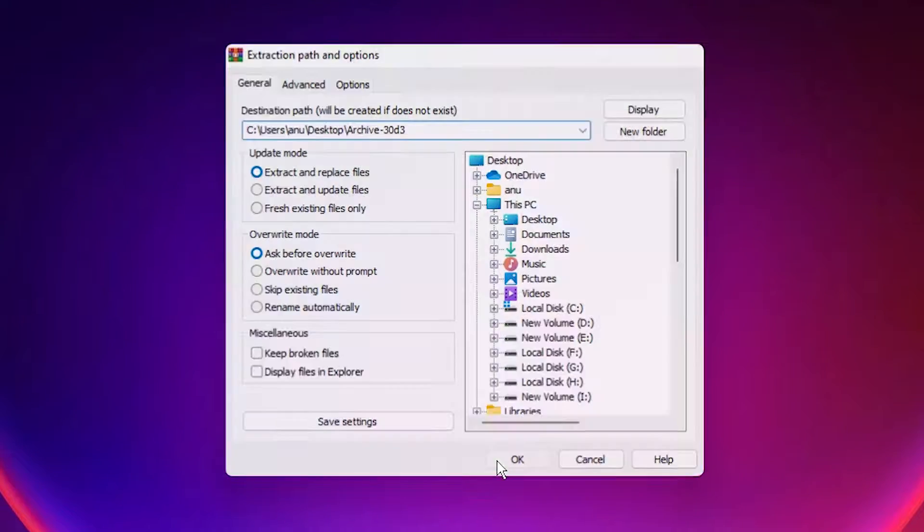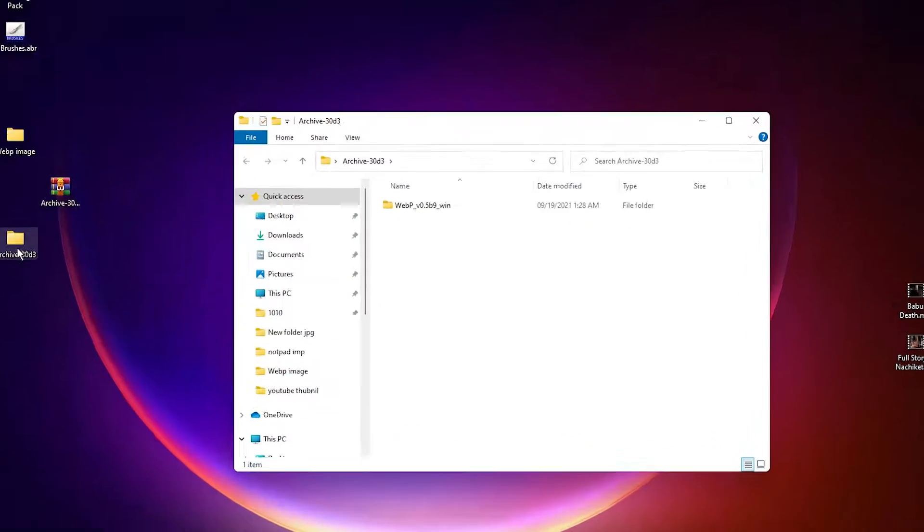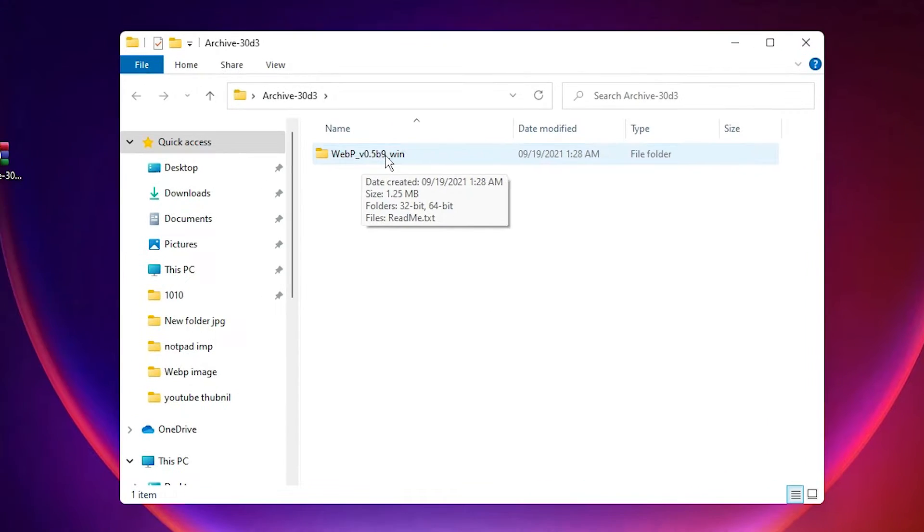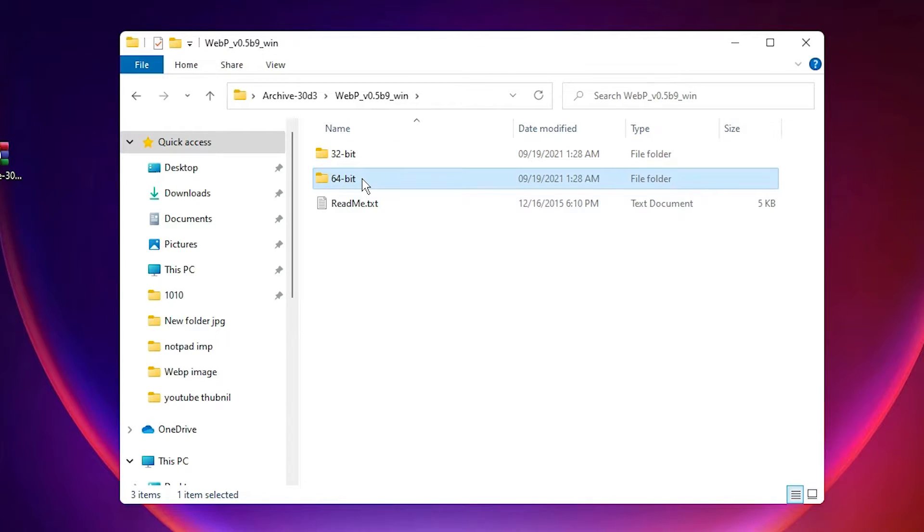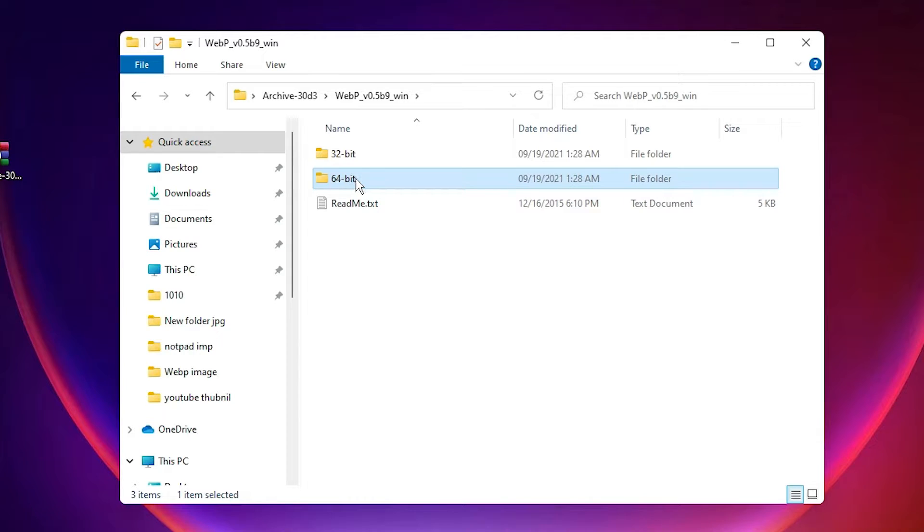Here is our folder. Double-click on it. It contains another folder. Double-click on it. Here we find two folders: 32-bit and 64-bit. If your machine is 64-bit, then go to 64-bit. If your machine is 32-bit, then go to 32-bit. My machine is 64-bit, so I go to 64-bit.